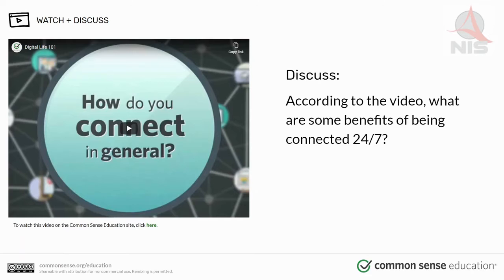Before we get started, let's watch a video. According to the video, what are some of the benefits of being connected 24/7? Watch for that as you watch the video.